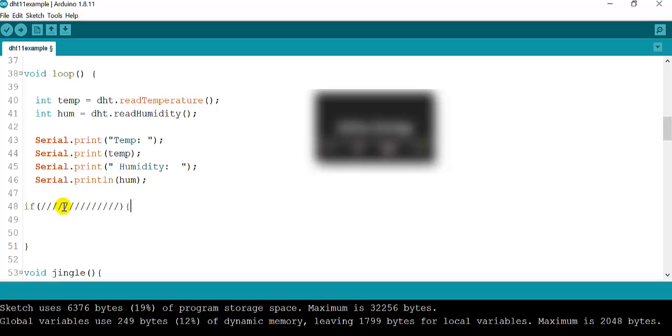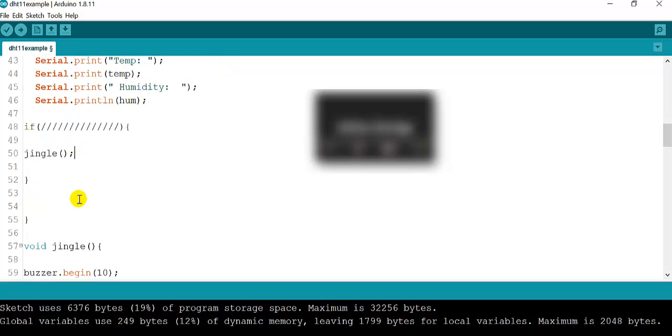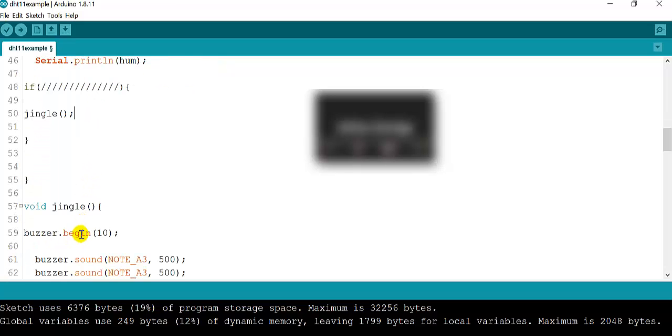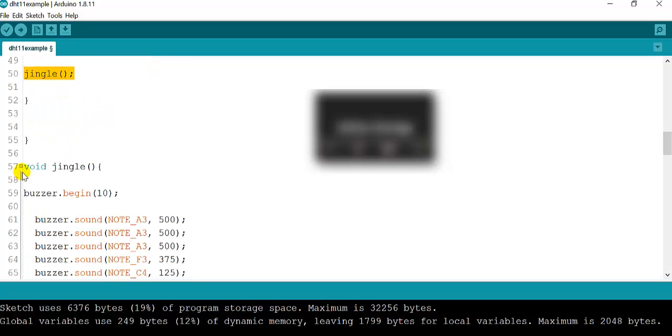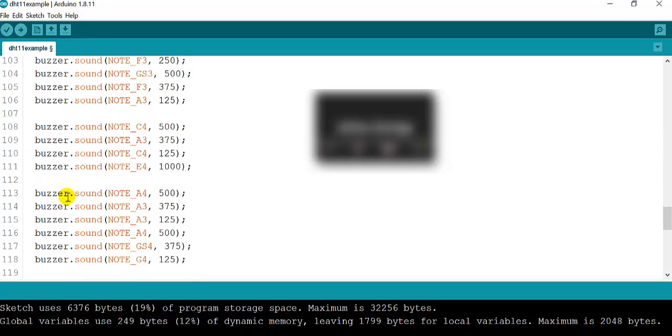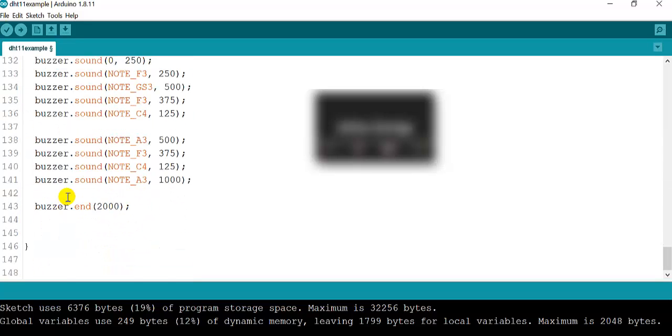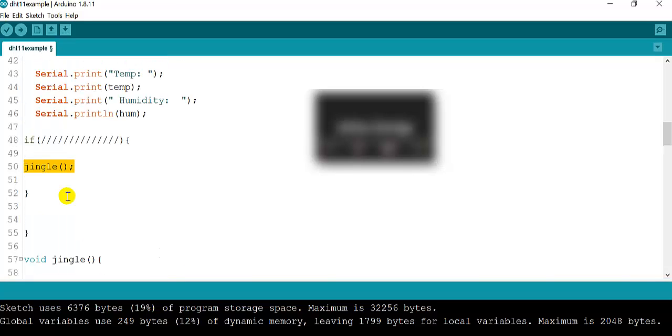In computer science and programming, we use functions to organize and simplify the code. Instead of me calling each tone of the buzzer, I am going to call jingle, then the program is going to jump all the way to void jingle and it's going to start playing the notes. Now remember that you should figure out what are the parameters in order to play this.